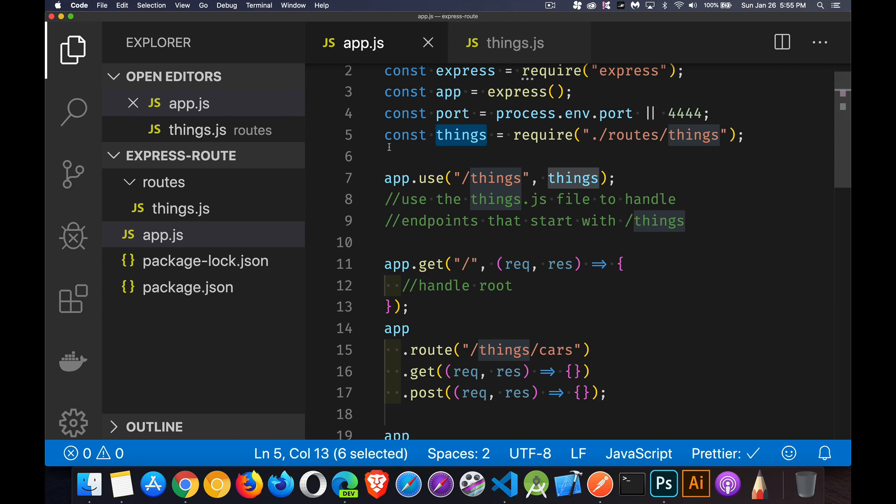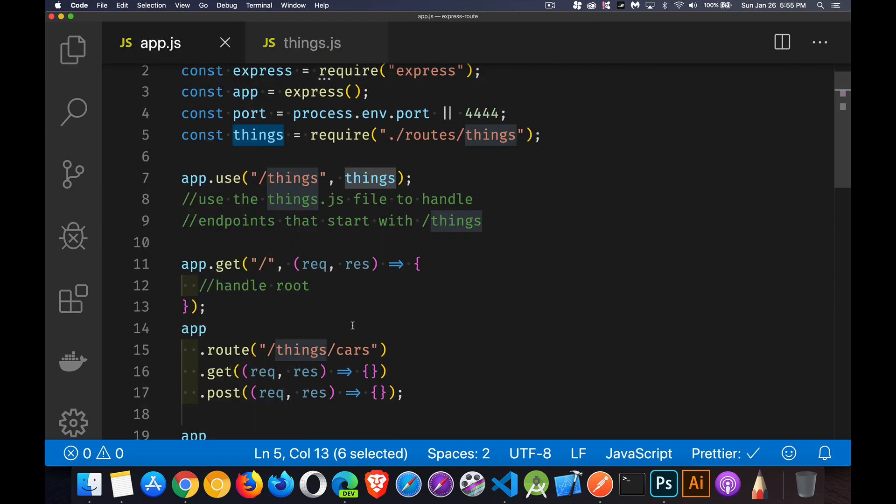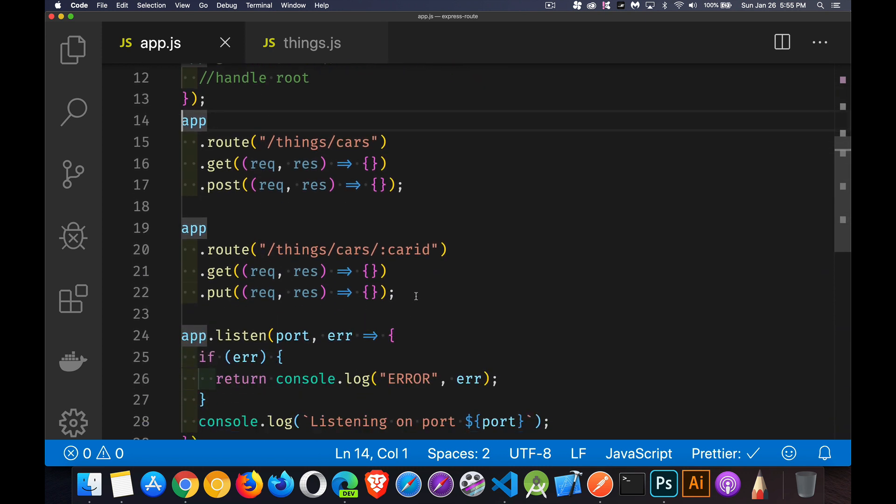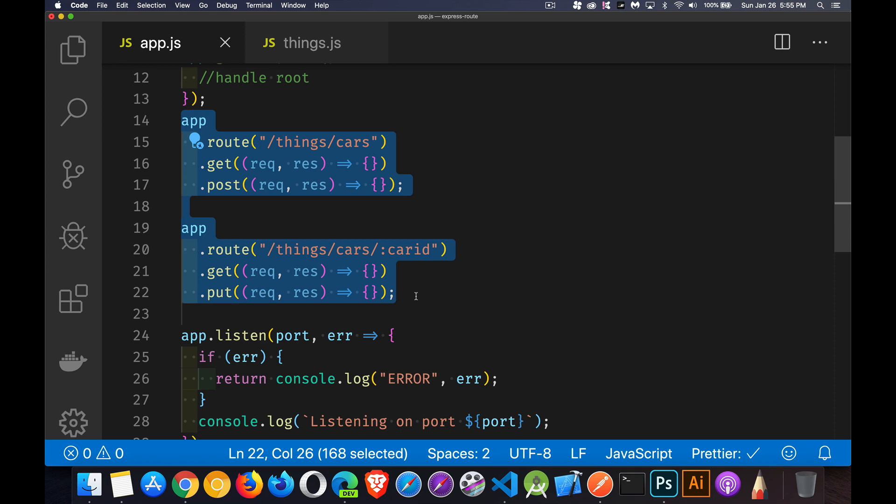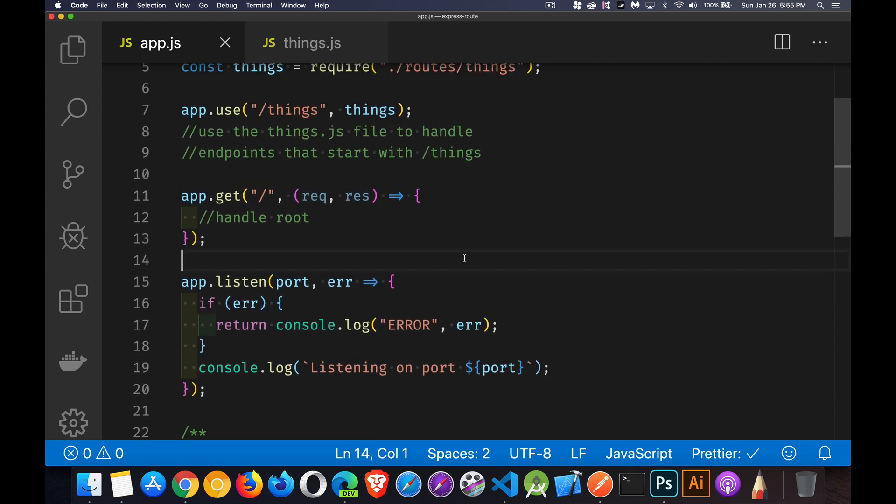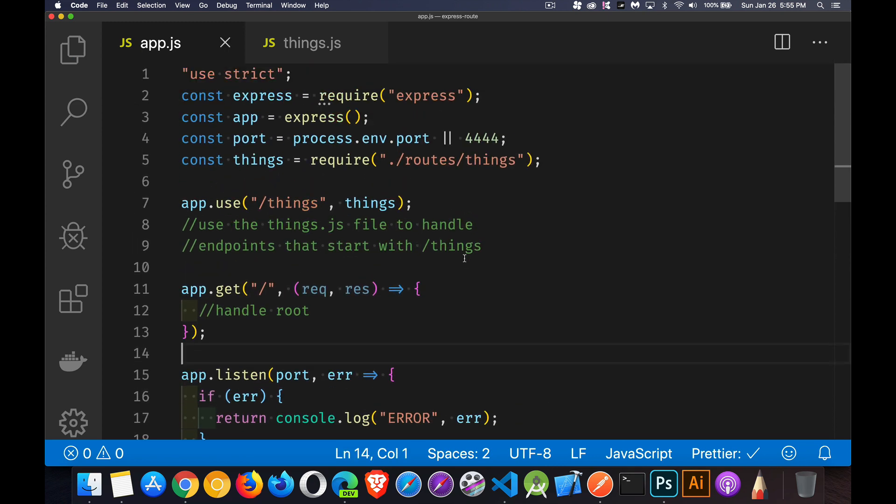Now let's take all of this code that has to do with things. So forget the get for the root one. We're going to leave that here. But all these other bits, I'm going to remove those from our file. There we go.